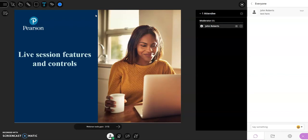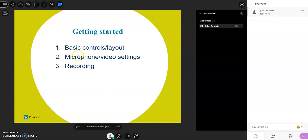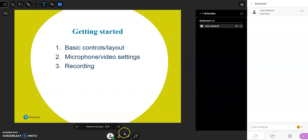Let's get started and have a look at some of the basic features. For basic controls and layout, you have your main screen where I'm sharing some slides. You have the basic controls at the bottom of the screen, which are more your personal settings and controls — your audio, so your microphone, whether you're muted or unmuted. This is a key tool to get used to quickly and easily.